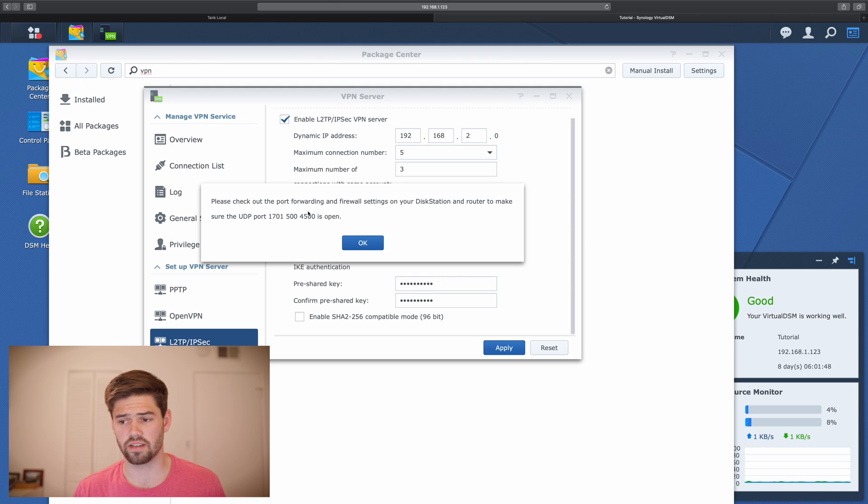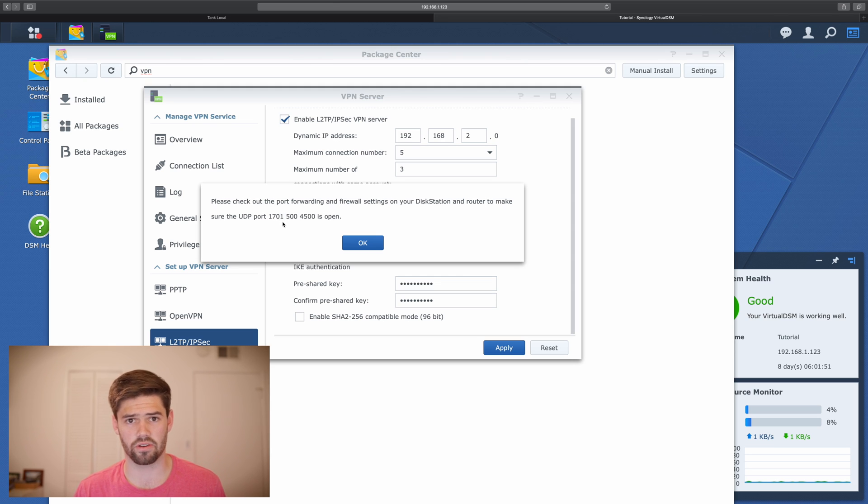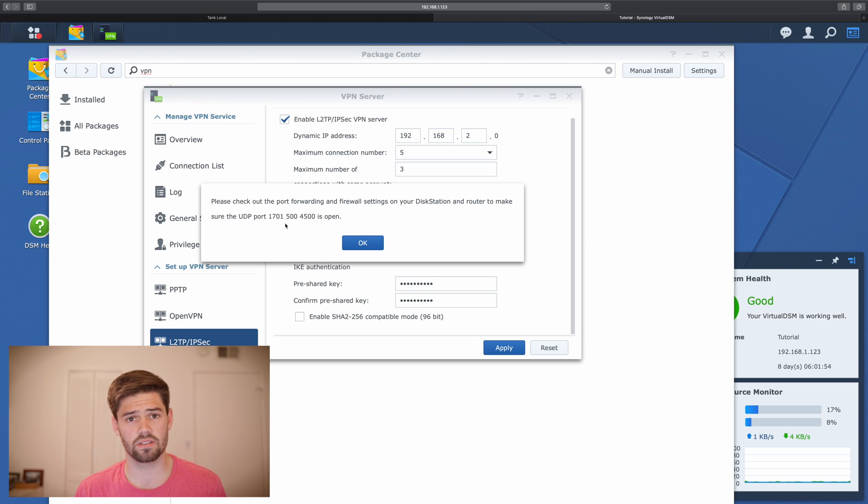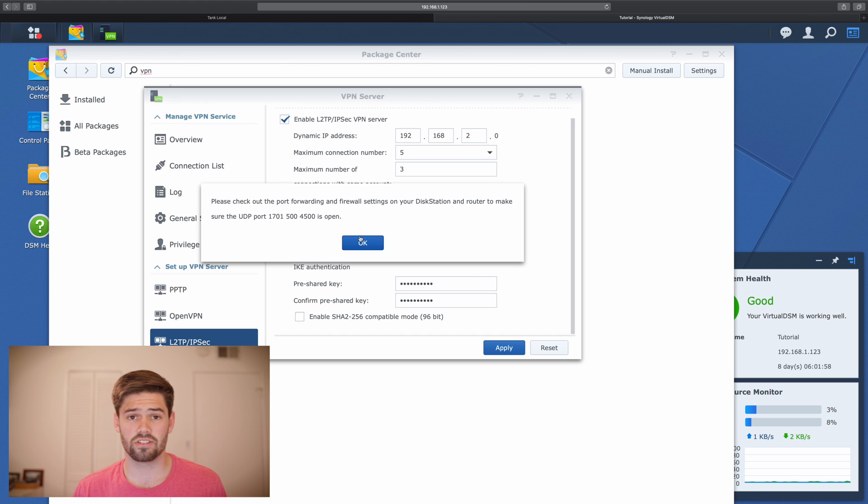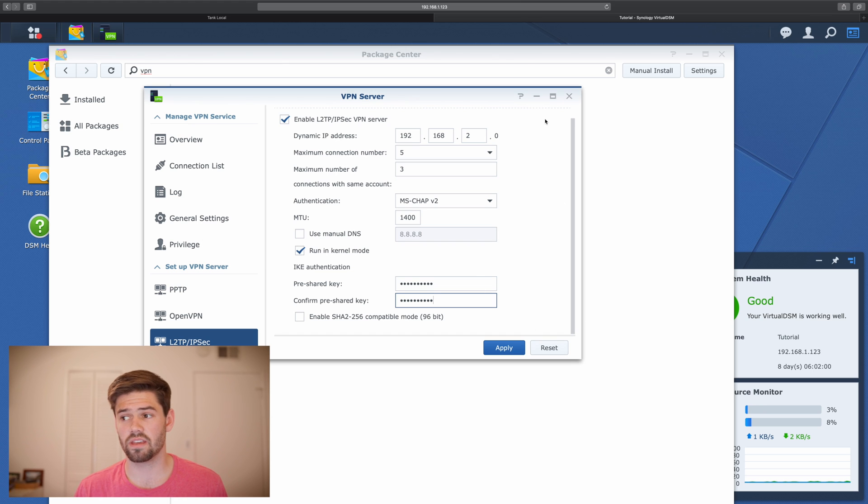And so now it's instructed us to open up specific ports on a router. These are going to be the ports that the VPN uses to connect back.